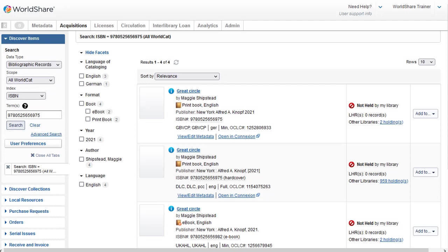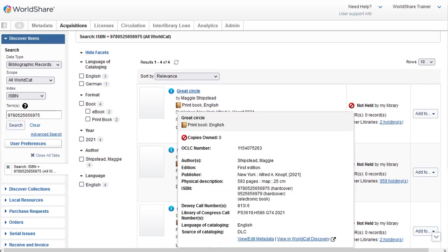My search results in four records. If you have a Record Manager cataloging role, you could see the full bibliographic record by clicking View, Edit, Metadata to see it in Record Manager. Or I can hover over the blue eye and see some additional bibliographic information in the window that pops up.